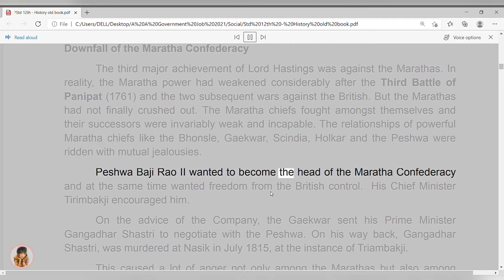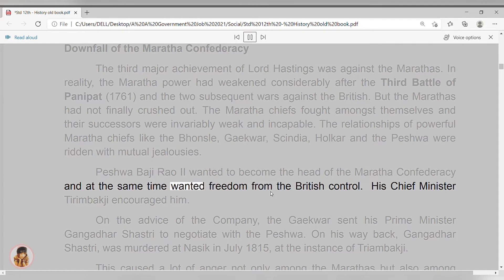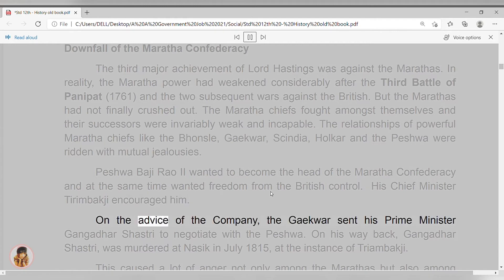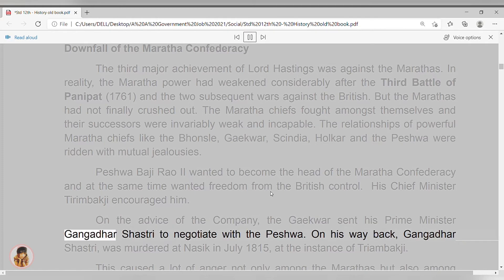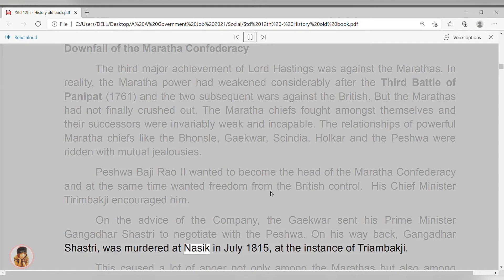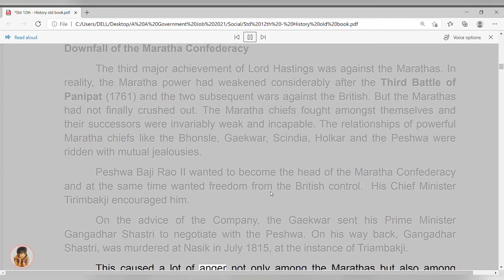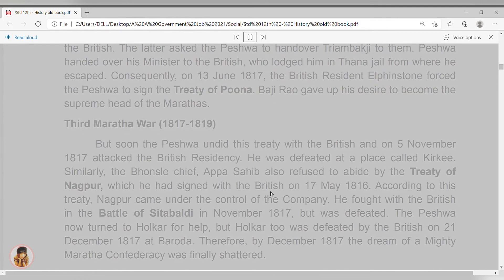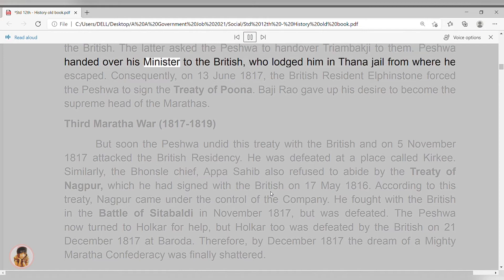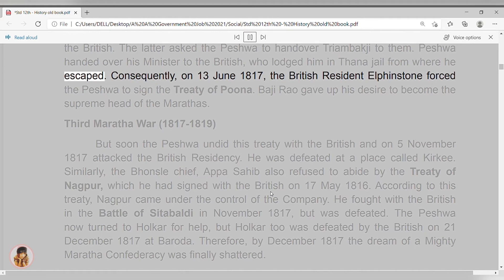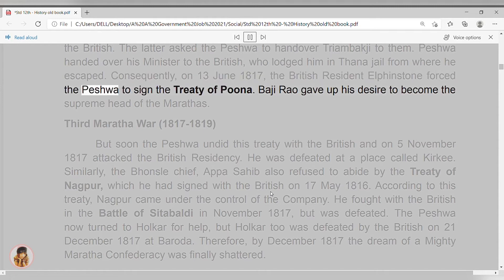Peshwa Baji Rao II wanted to become the head of the Maratha Confederacy, and at the same time wanted freedom from British control. His chief minister Triambakji encouraged him. On the advice of the company, the Gaikwad sent his prime minister Gangadhar Shastri to negotiate with the Peshwa. On his way back, Gangadhar Shastri was murdered at Nasik in July 1815 at the instance of Triambakji. This caused a lot of anger not only among the Marathas but also among the British. The latter asked the Peshwa to hand over Triambakji to them. The Peshwa handed over his minister to the British, who lodged him in Thana Jail from where he escaped. Consequently, on June 13, 1817, the British resident Elphinstone forced the Peshwa to sign the Treaty of Pune.